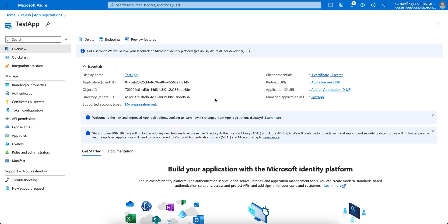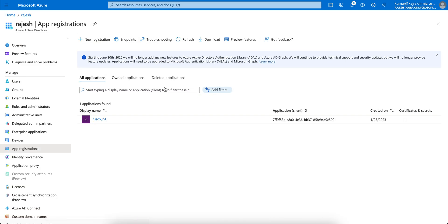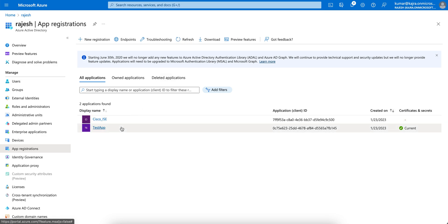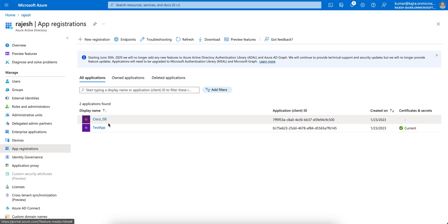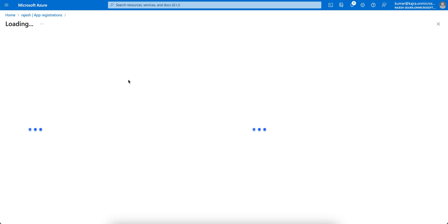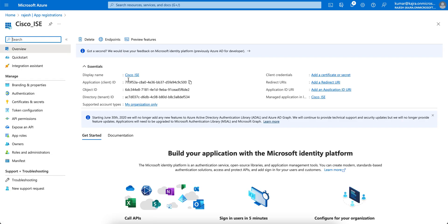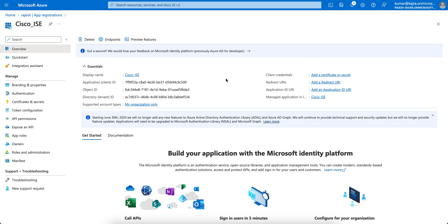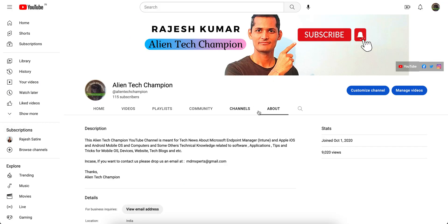I hope you learned how you can register an application on the Microsoft Azure portal, how you can upload certificates, and how you can grant permissions. Once you register, you can use all these details — like the Graph API, Application ID, and endpoints — to access the resources from Microsoft Intune. Until then, thank you, have a good day, and don't forget to like and subscribe to the channel. Bye!